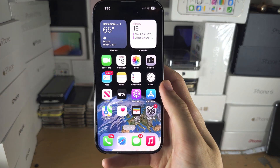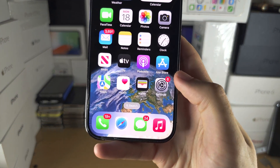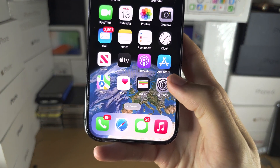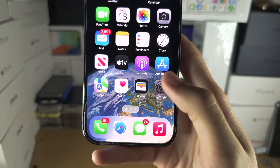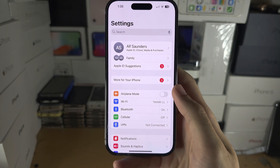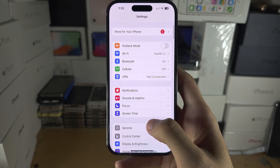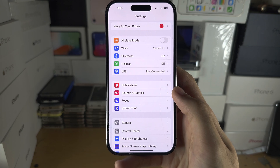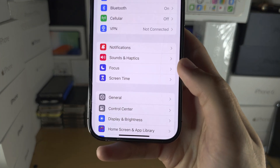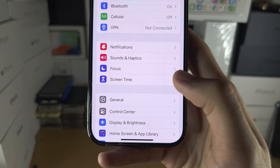Welcome everyone to turn off Screen Time. Let's start by opening up the Settings and from here I want you to scroll all the way down until you see Screen Time.